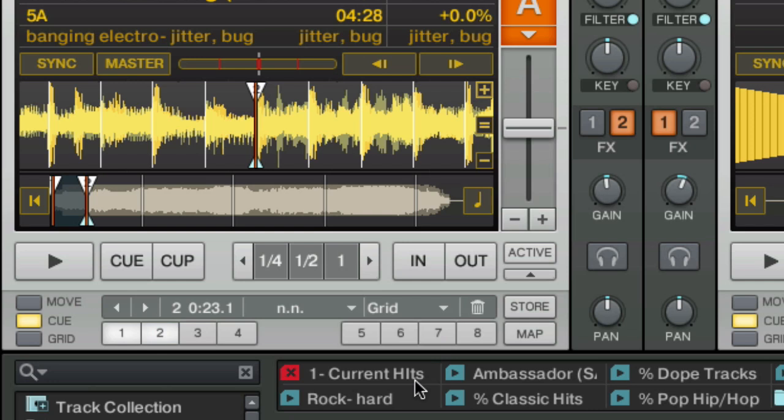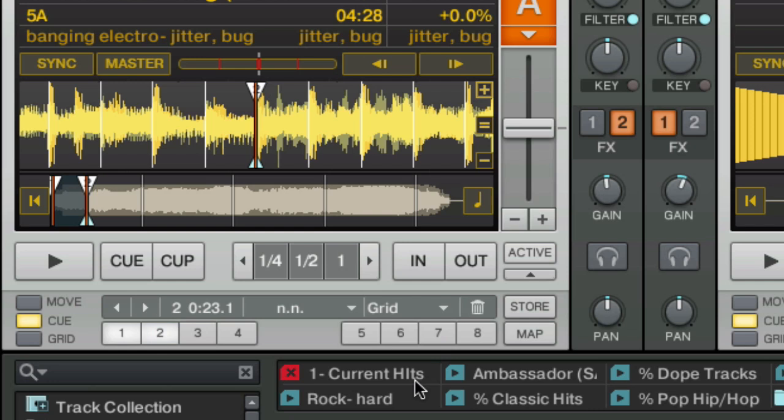That grid marker is white, so it's always pretty present. And I always know, okay, the white marker is the beginning of the song. Then I'm going to go back to the first cue point, the Traktor set, and I'm going to change that to a load marker.